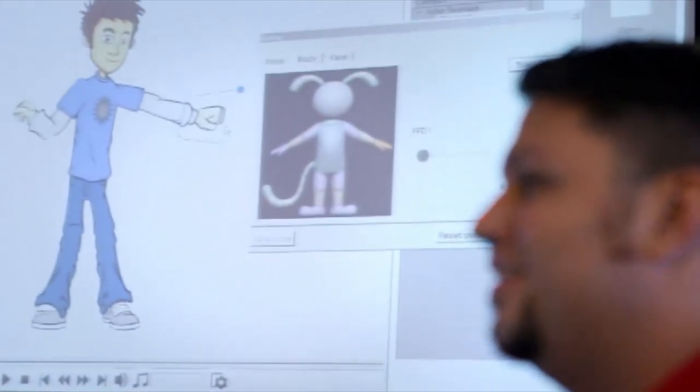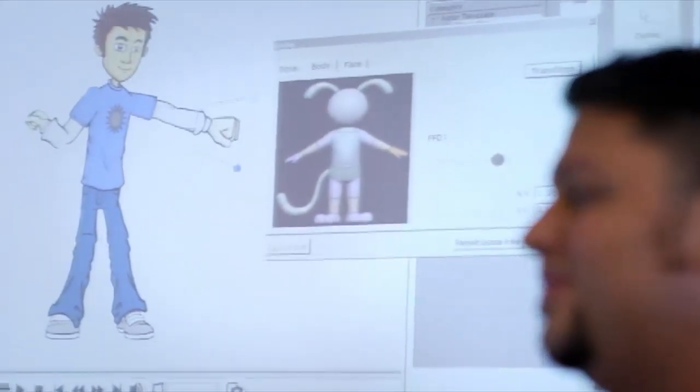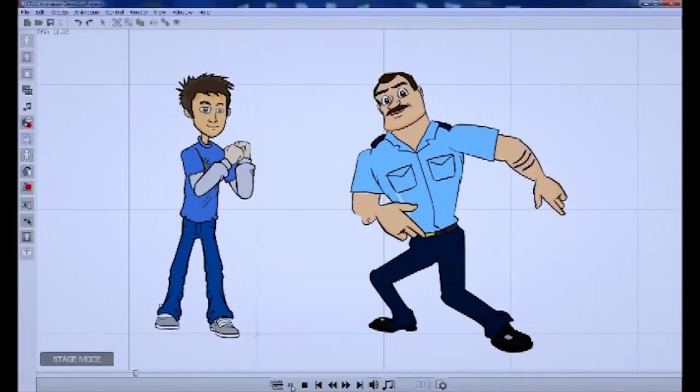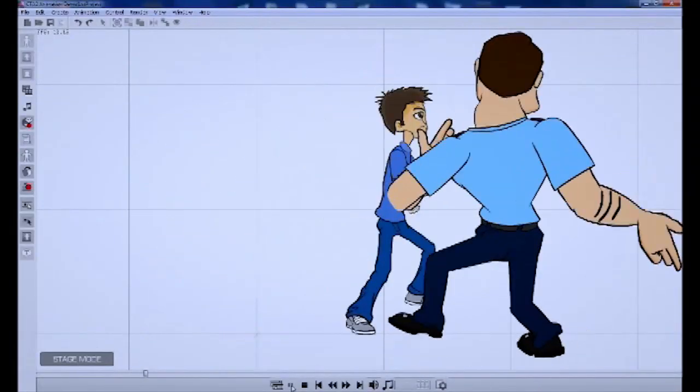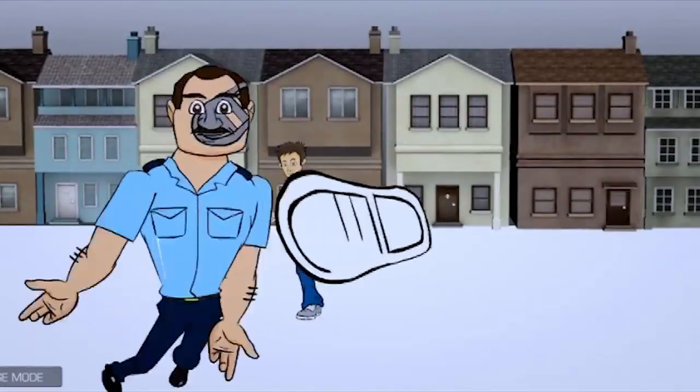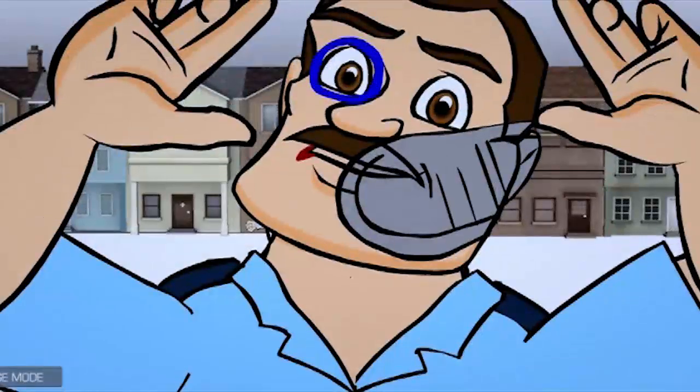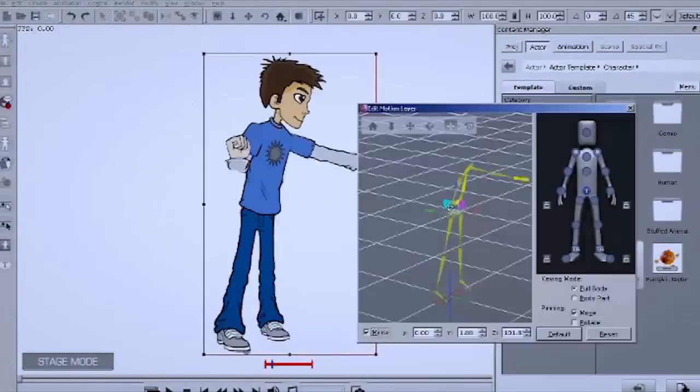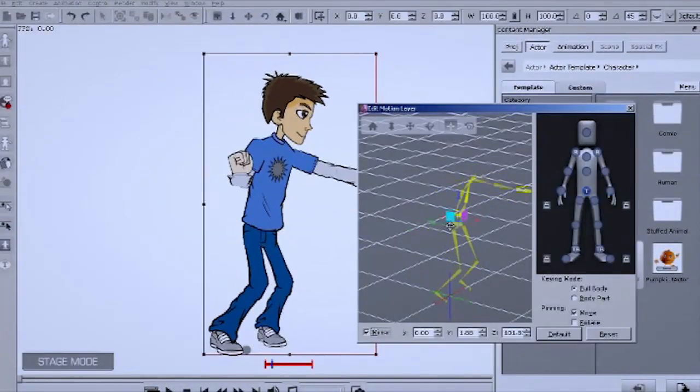What they ended up with is puppeteering. What once took skilled artists hours of work, the facial and body expressions of an animation can now be quickly adjusted with a mouse or keyboard.